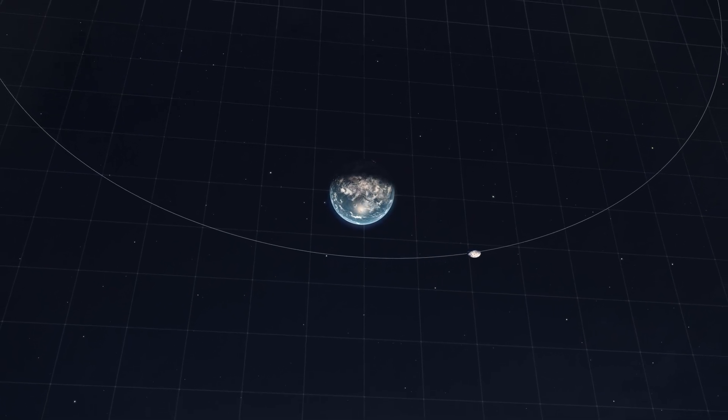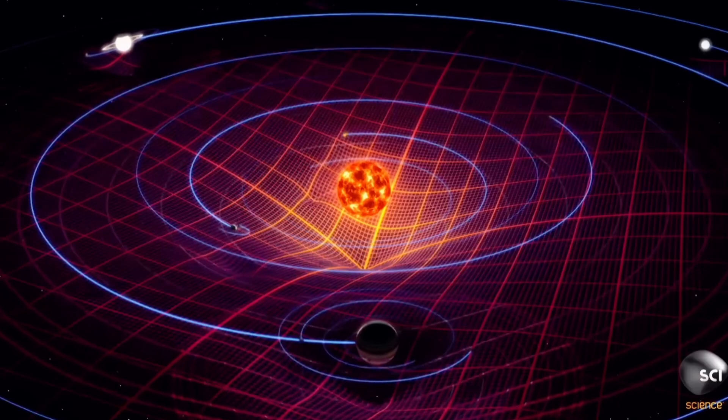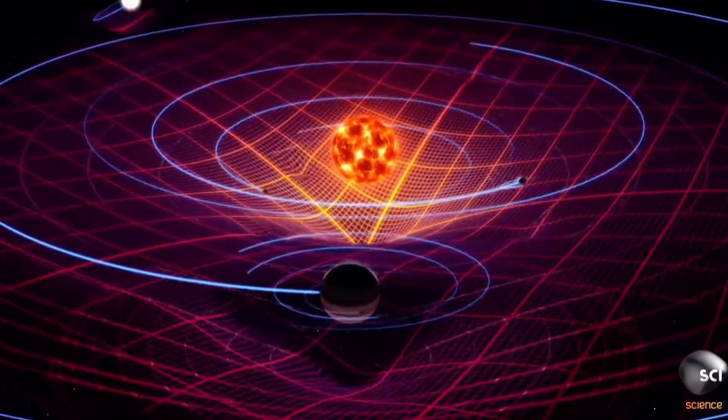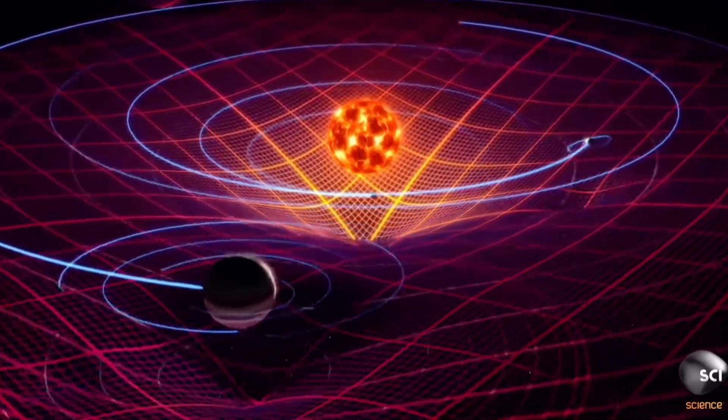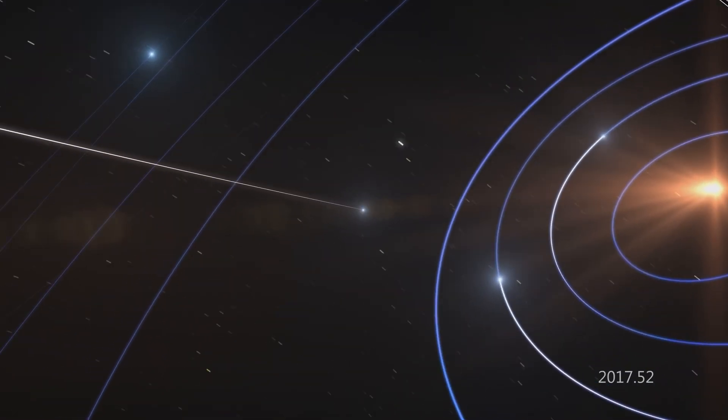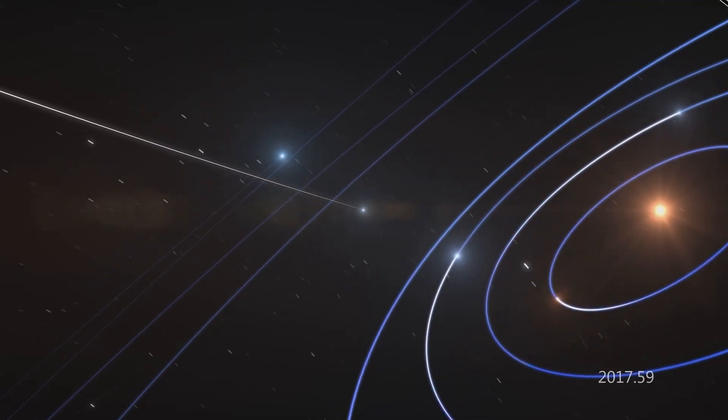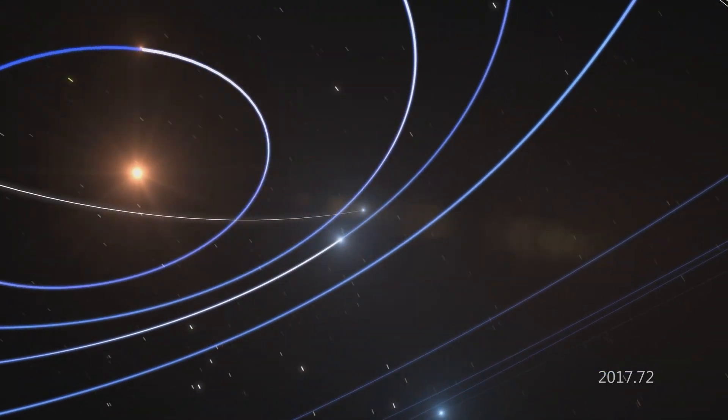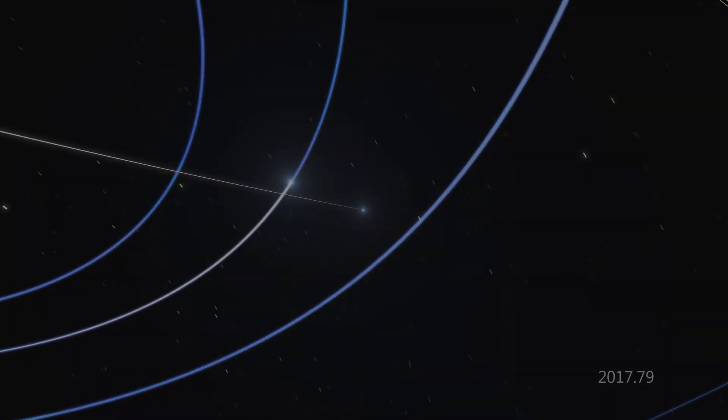That's what Atlas is doing. Its path is hyperbolic. Its speed is off the charts. Every calculation says the same thing. This object is not staying, it's just passing through.